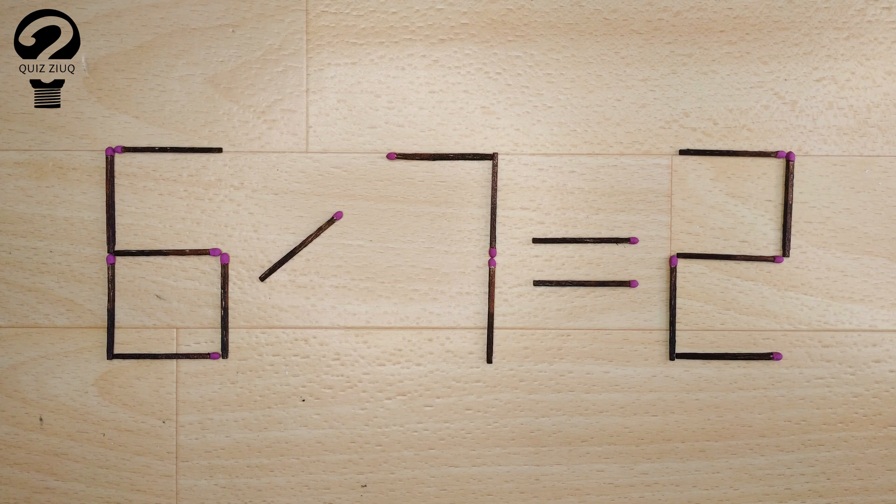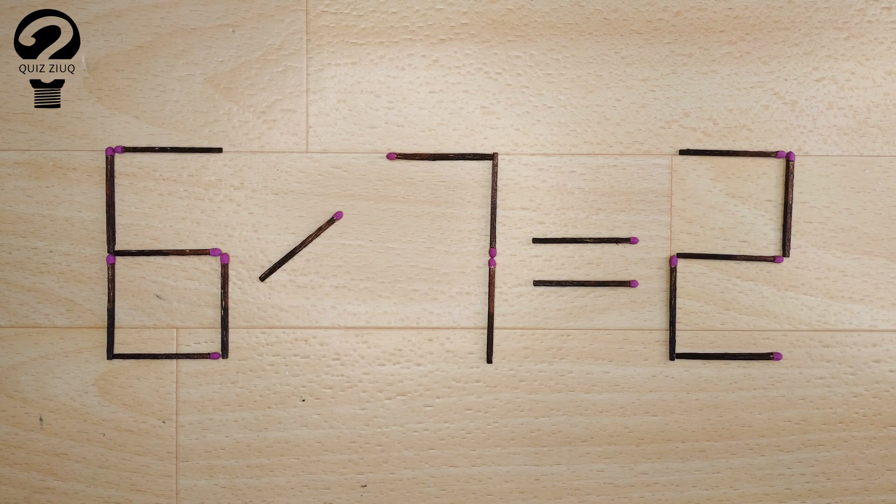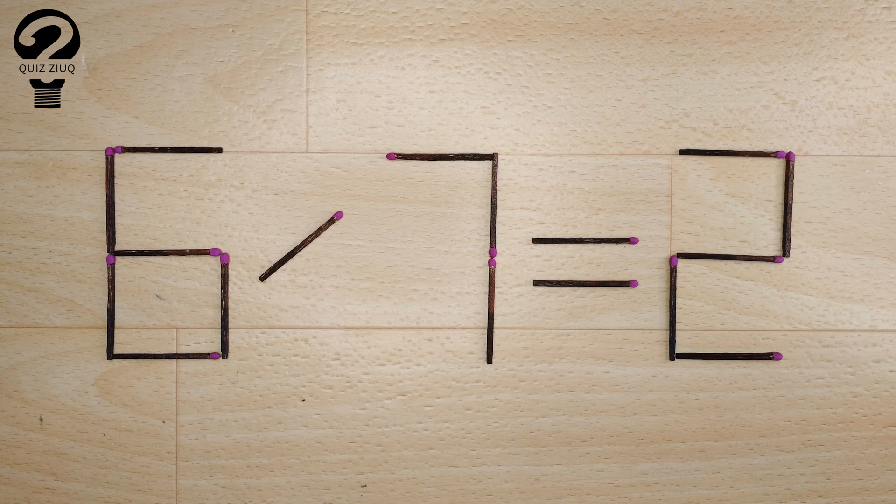So pause the video, think, and when you find the correct solution to this problem, you can continue watching this video to make sure you solved it correctly.